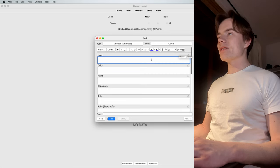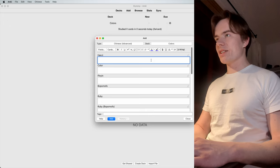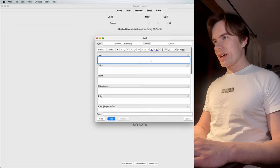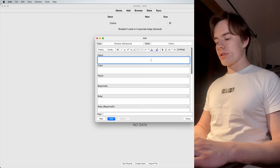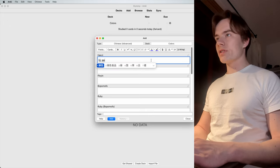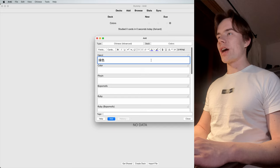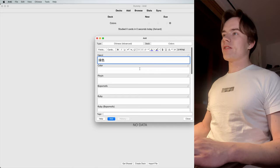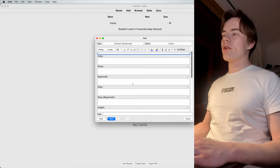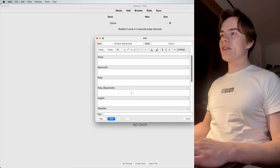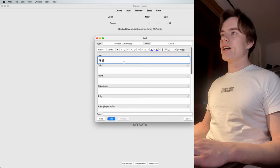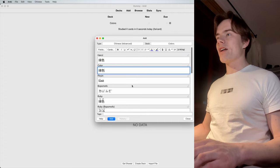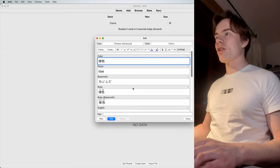We toggled Hanzi. Right now, we can just go ahead and type the first word. Let's say we want to learn Lüse, green, in Chinese. But instead of filling all those fields here, I'm just going to hit Tab and have autocompleted all of them.